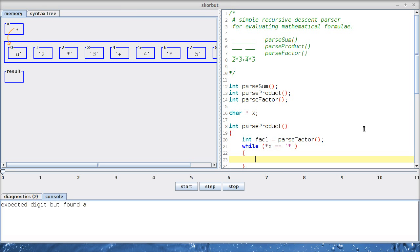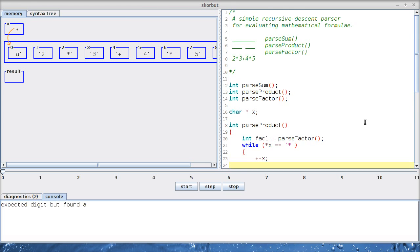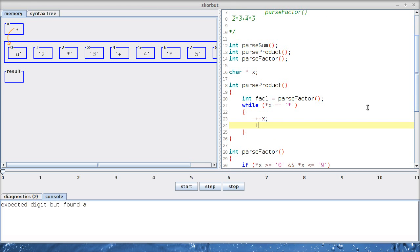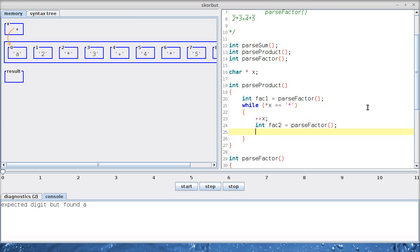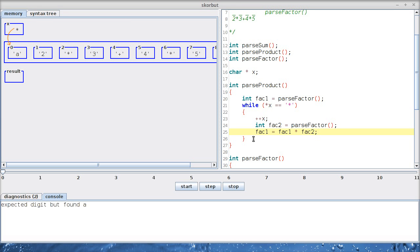And after we parse it, we would expect x to point to this star. Maybe there is a star, maybe there isn't. We have to check. So let's check if indeed there is a star. And if there is, we skip it and parse the next factor.